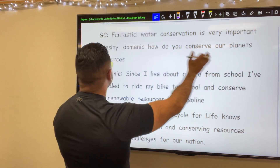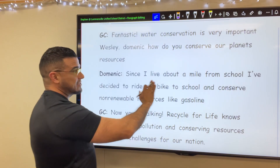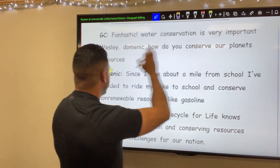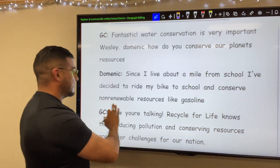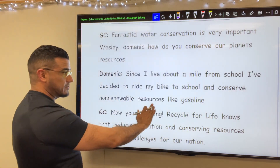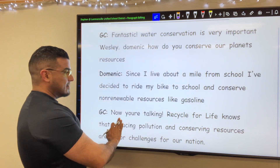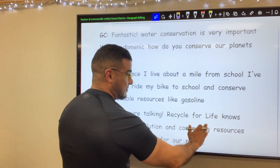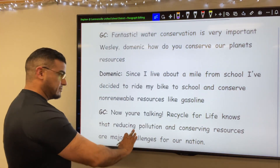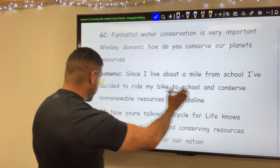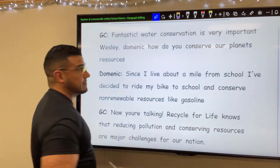How do you conserve our planet's resources? Dominic: Since I live about a mile from school, I've decided to ride my bike to school and conserve non-renewable resources like gasoline. GC: Now you're talking. Recycle for Life, publication, knows that reducing pollution and conserving resources are major challenges for our nation.